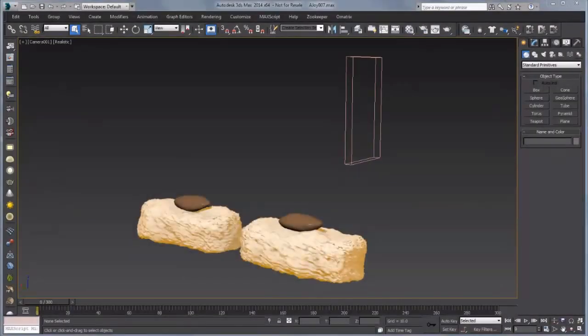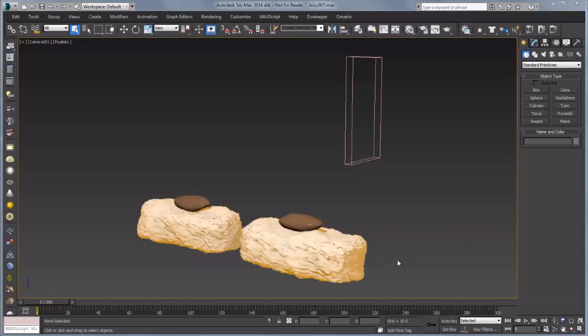Hello, this is Michael McCarthy and in this video we're going to take a look at using PhoenixFD to create some liquid simulations. In this scene we have a couple of cookies that we want to cover with chocolate, and to do this we're going to create a simulator and then create some viscous liquid to set that chocolate up.